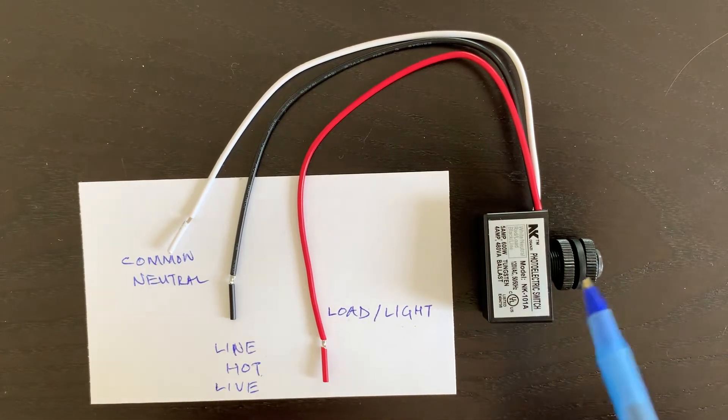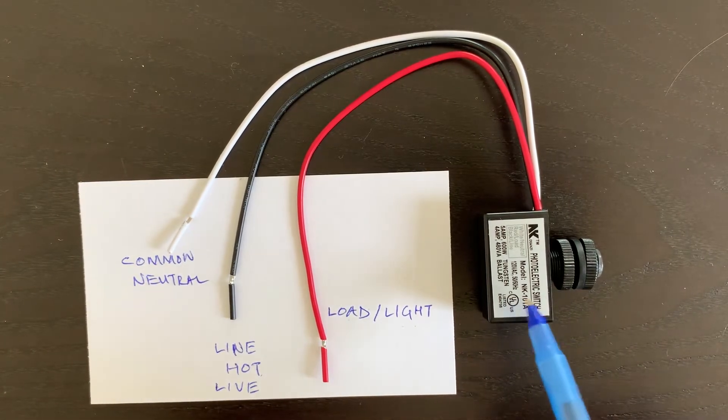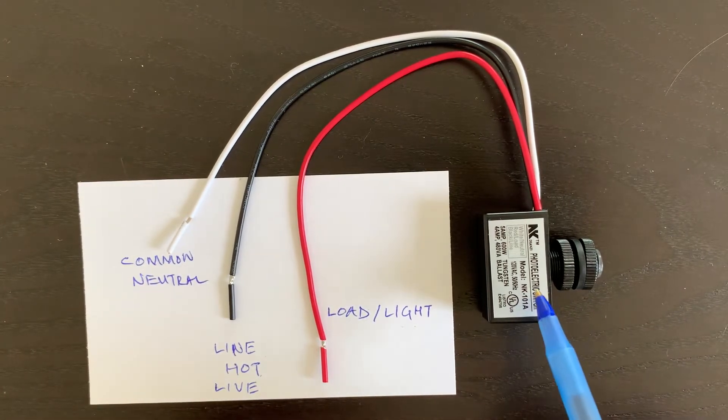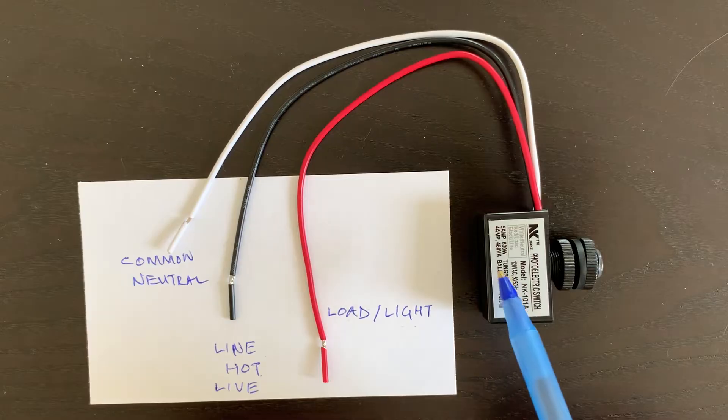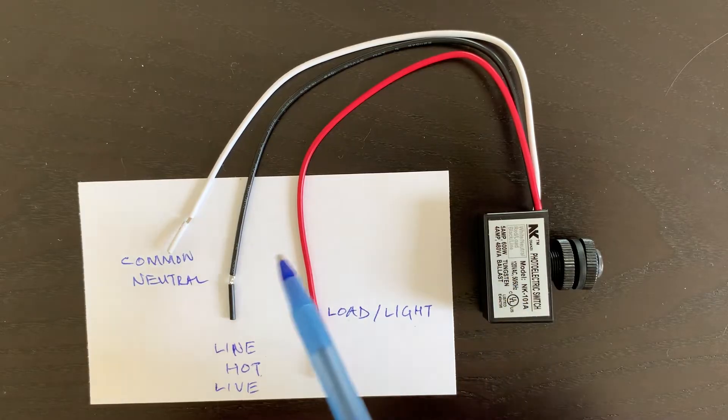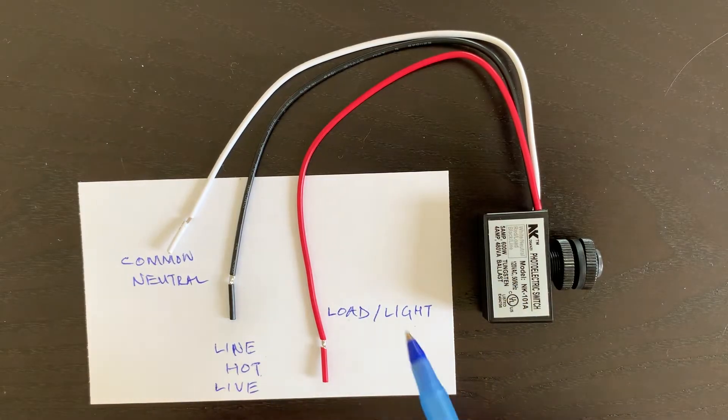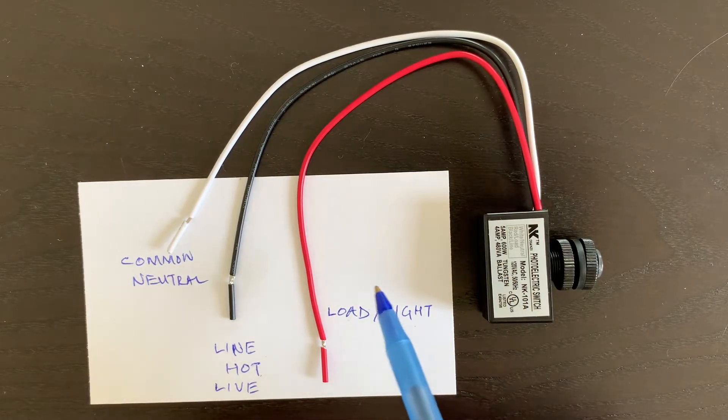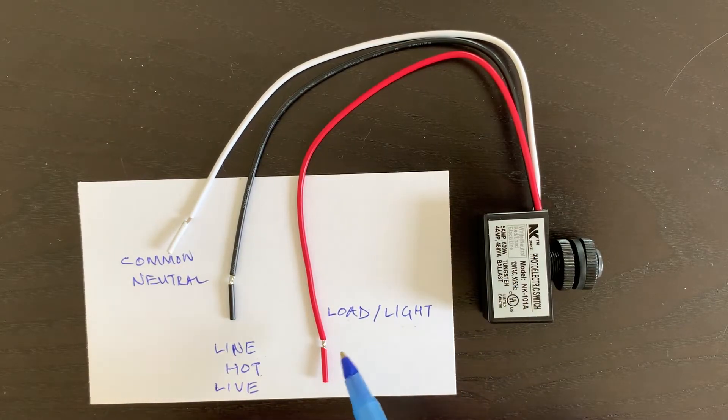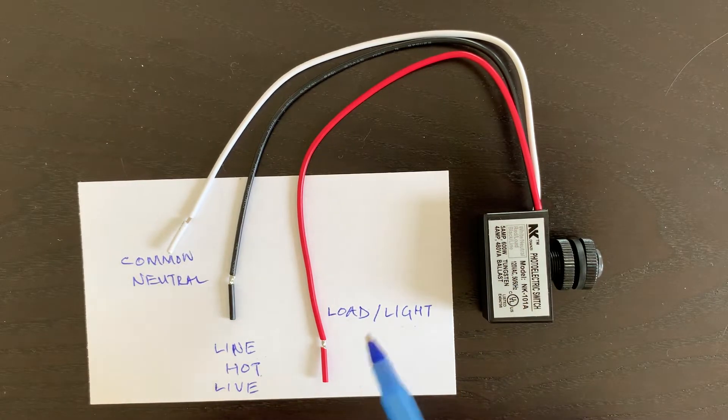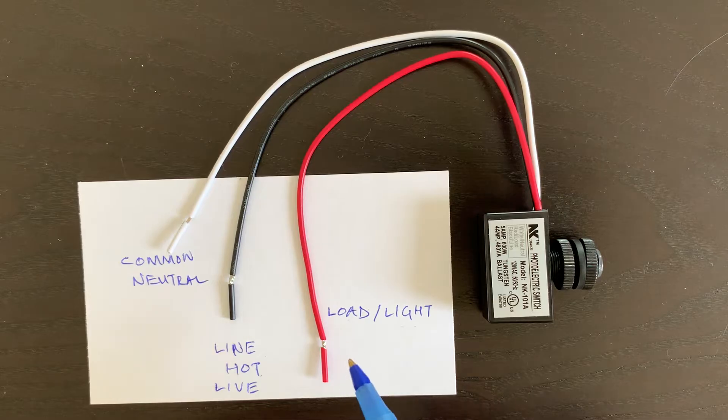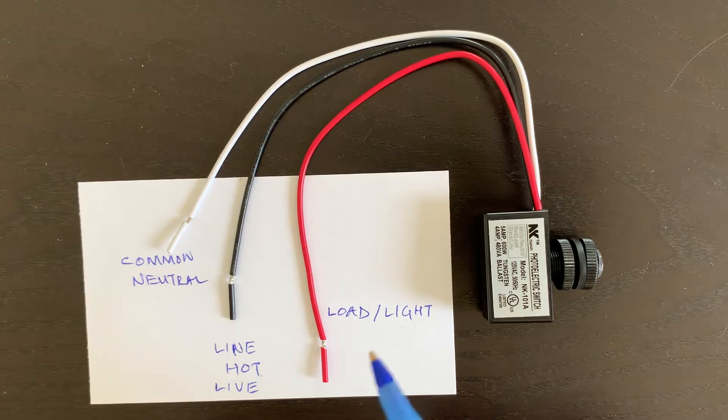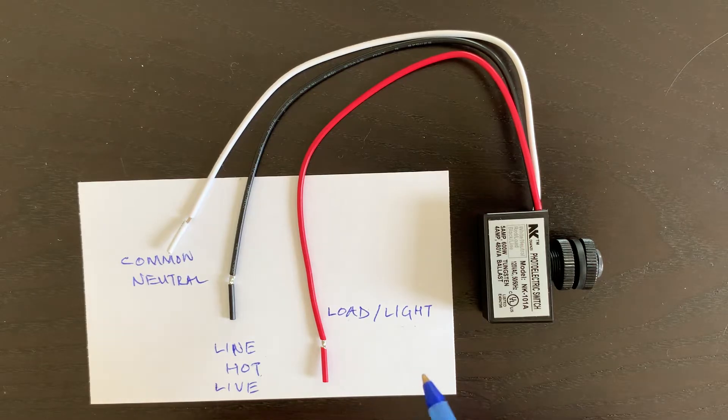In this video I'm going to explain how the photocell works and how it is connected to your existing light which you want to control so that it turns on at night and turns off during the daytime.